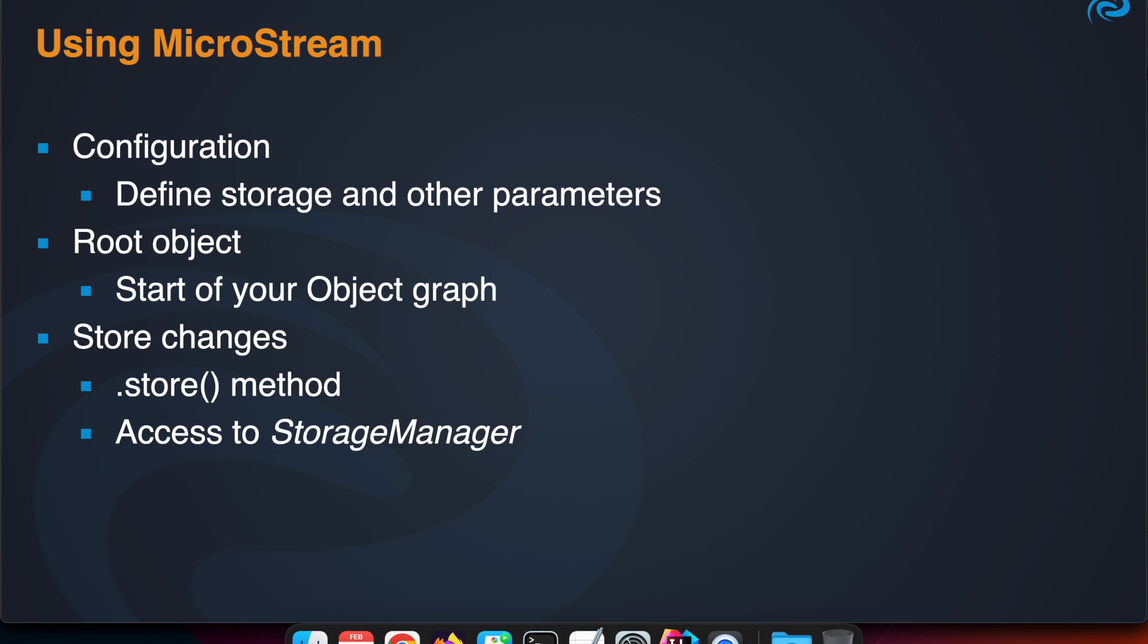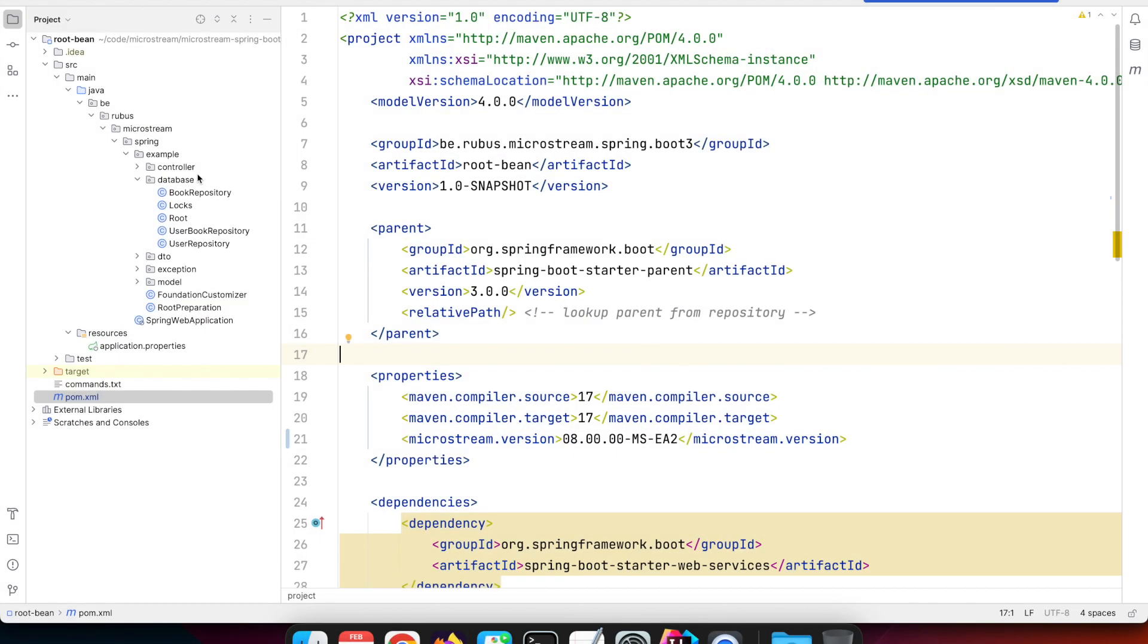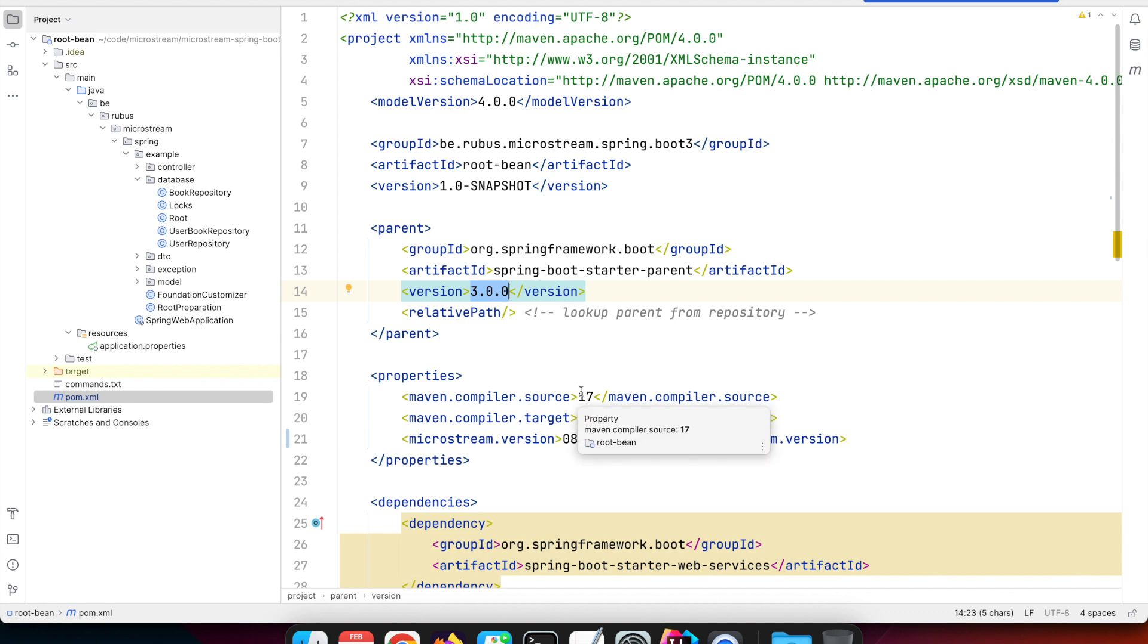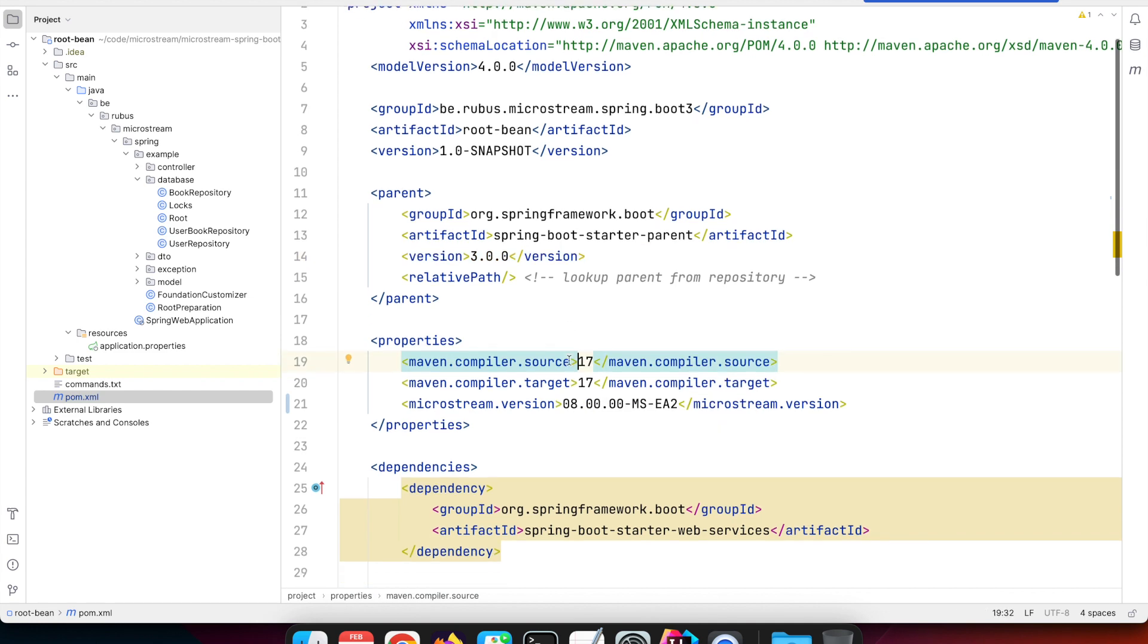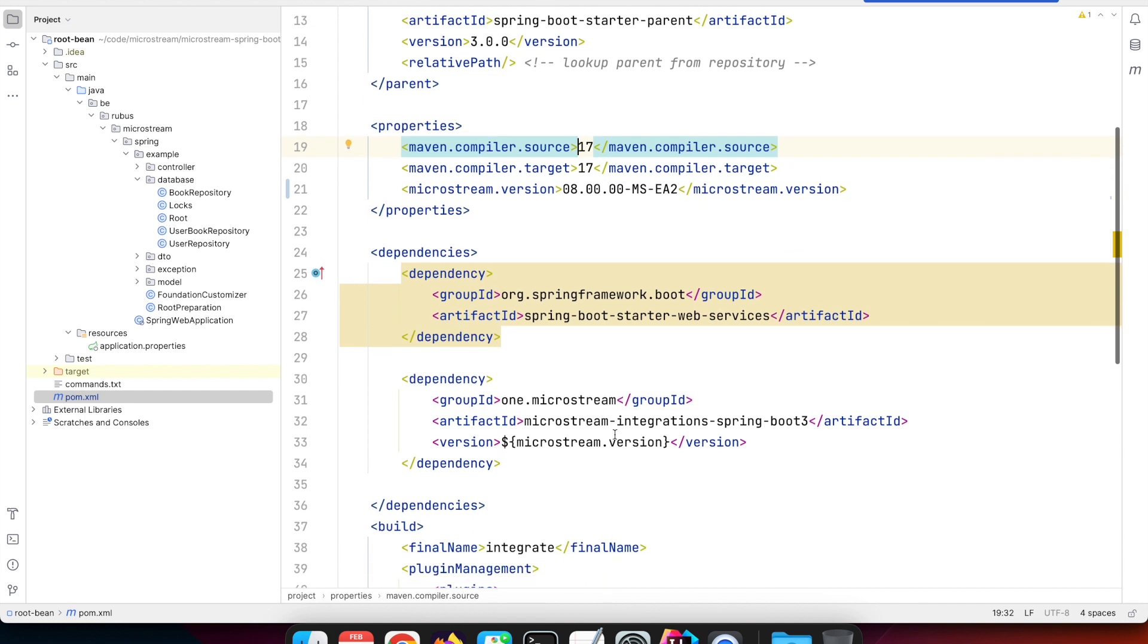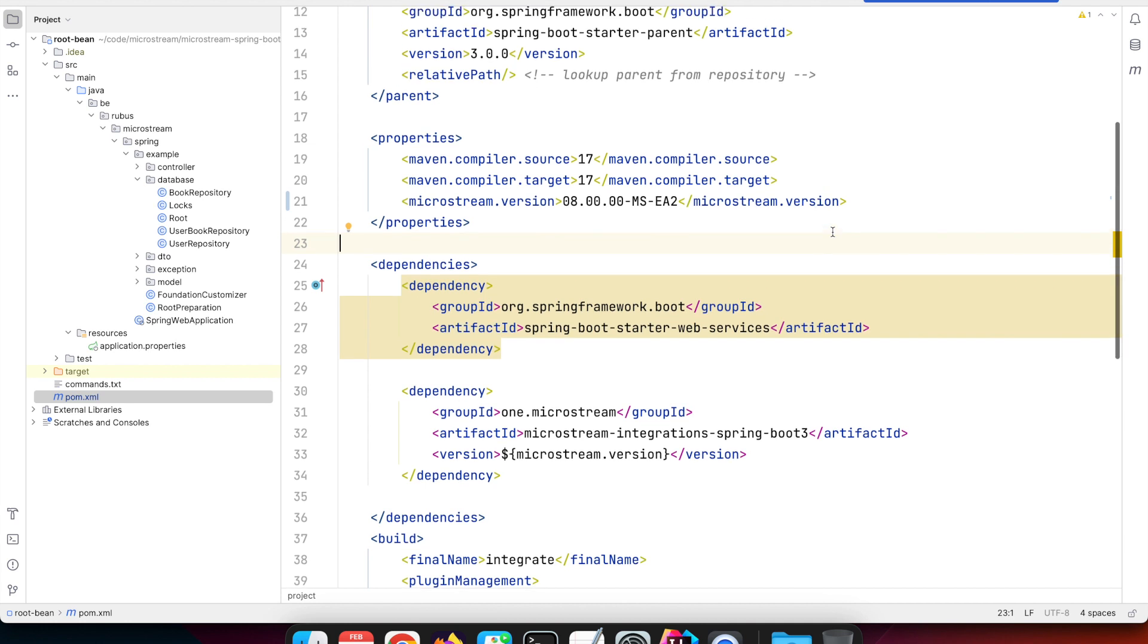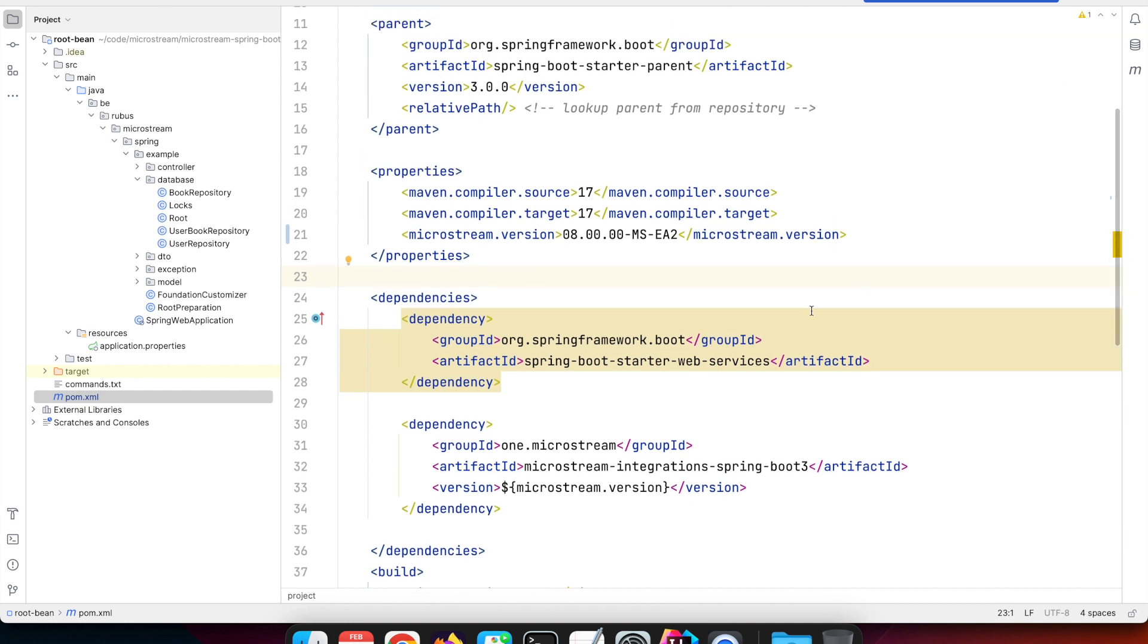How does that look in code? I have here a demo application. It's a regular Spring Boot application, but I'm already using Spring Boot 3, the new version running on JDK 17. We only need to add the integration for Spring Boot of MicroStream with a single dependency. If you're using Spring Boot 2, you just remove that number three and you have the correct integration for Spring Boot 2.